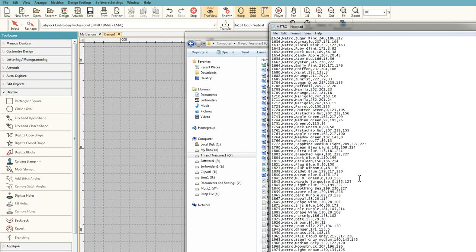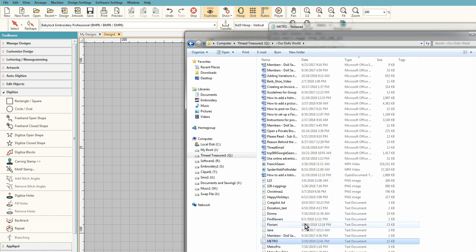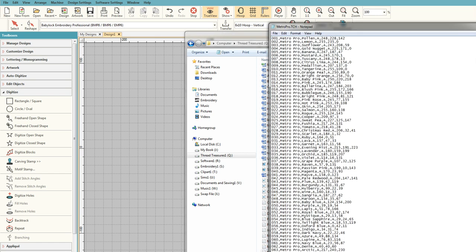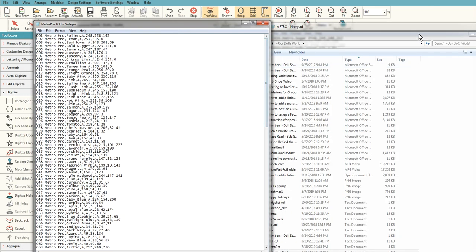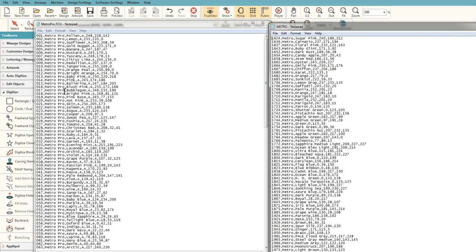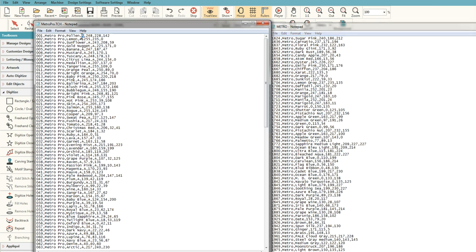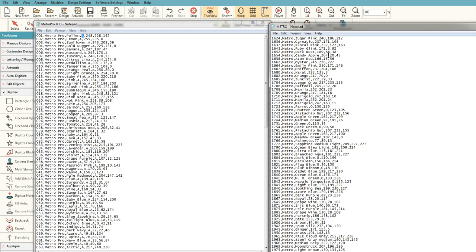So actually here is the thread chart that I made for Mbird, and it's got the color, the manufacturer, the color name, not the color number, and then the red, green, and blue numbers on here. So the difference between this file and the one that Floriani uses is Floriani has after the name a little comma. Notice this is the Metro Pro; this is just the Metro.